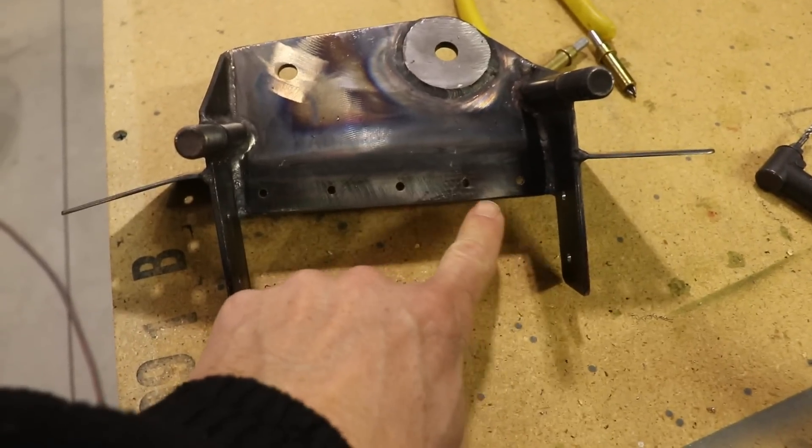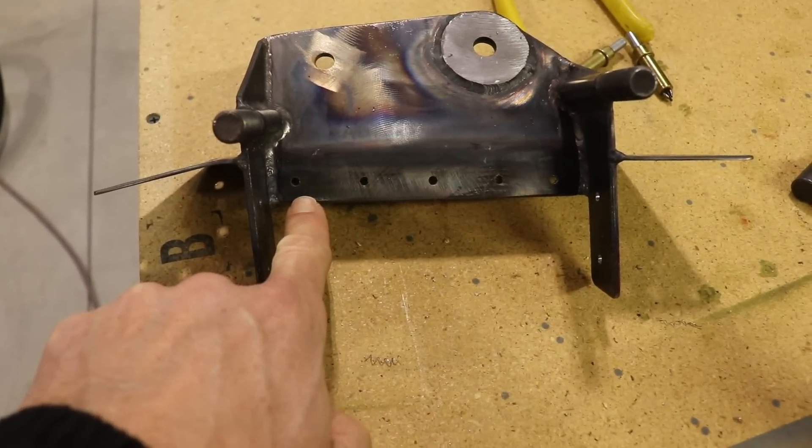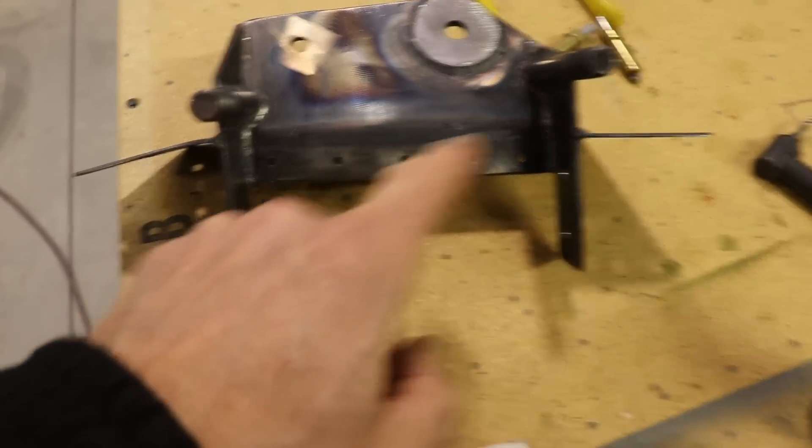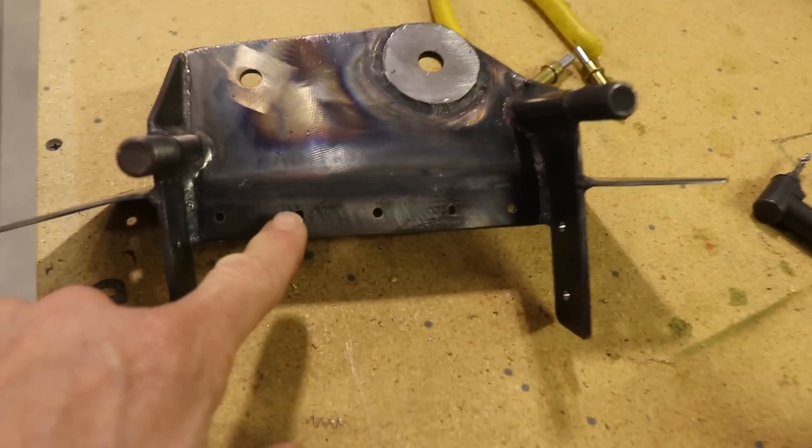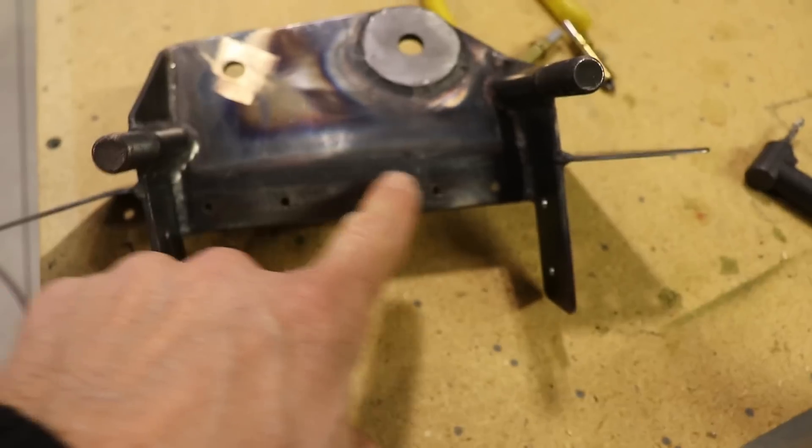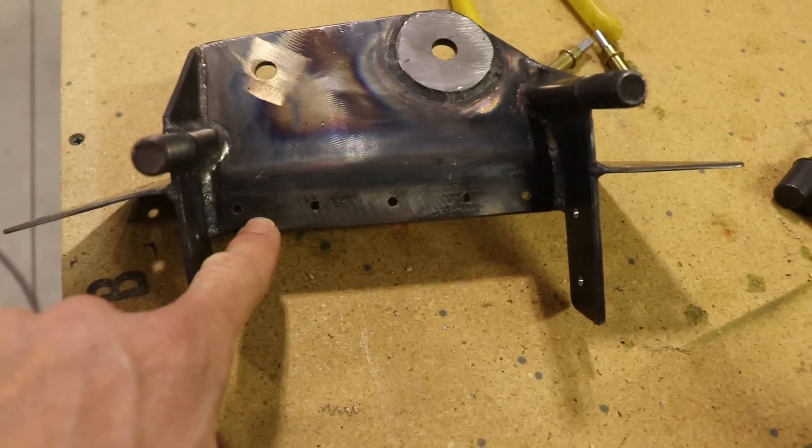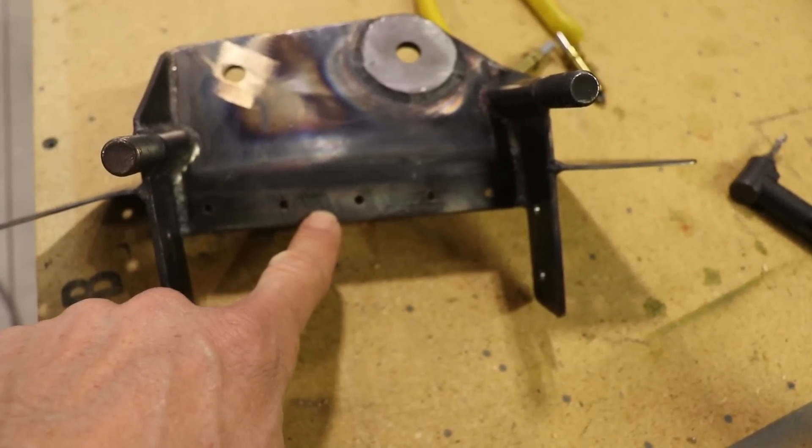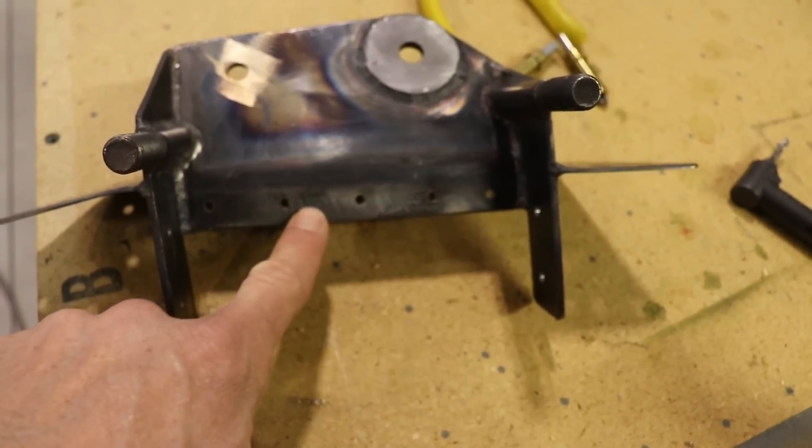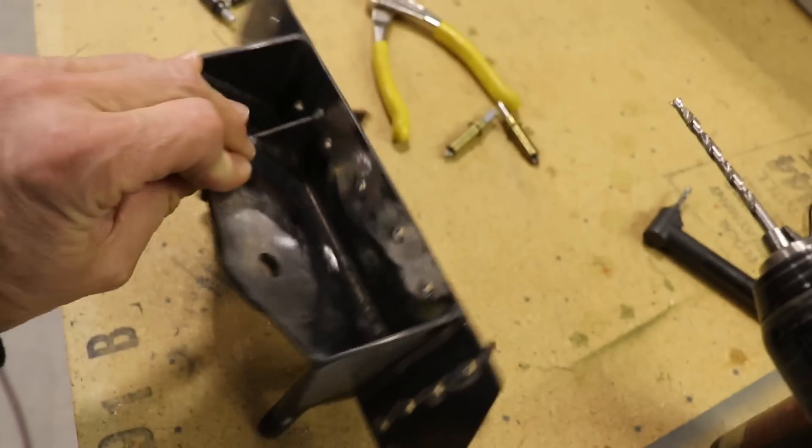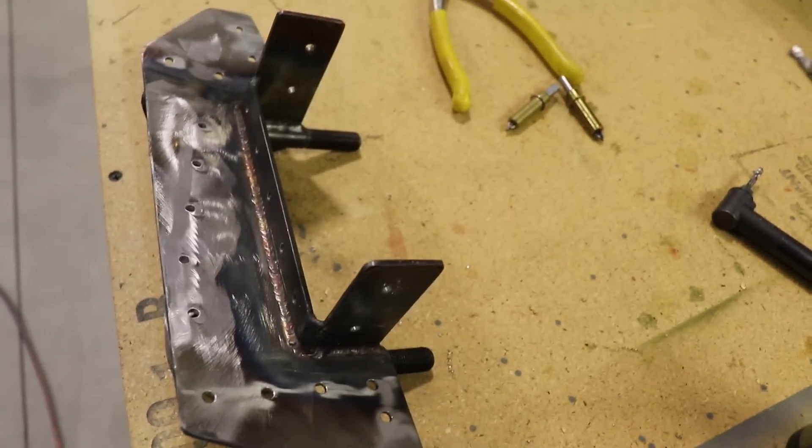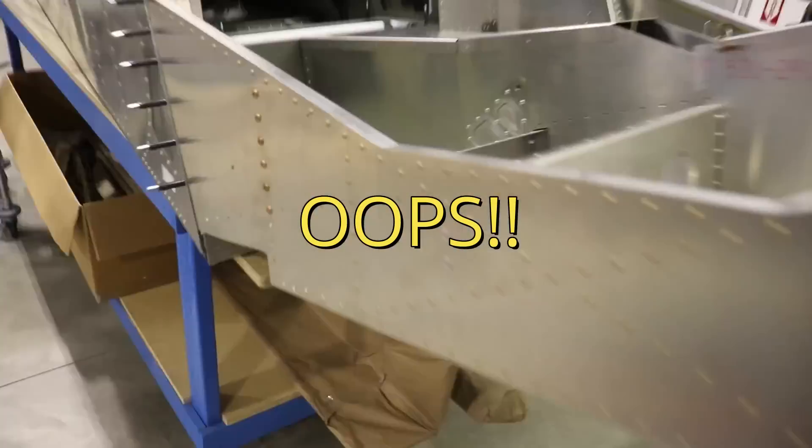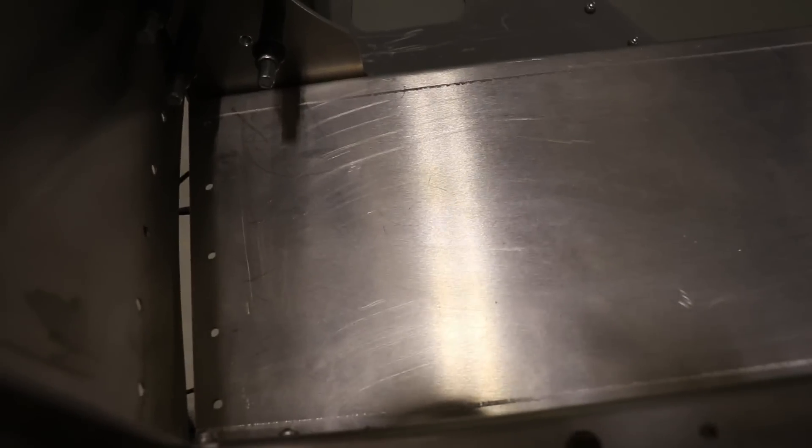I just drilled out these five holes to 5/32nds with the number 20 drill bit. It's A5 rivet size but A6 rivets go in here, but I'm going to drill it to 5/32nds for now. I'll put this back on the airplane and from the bottom I'll drill up into these and match drill those holes.